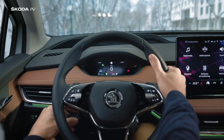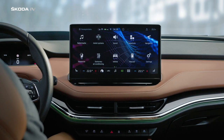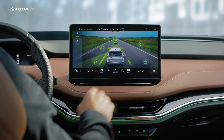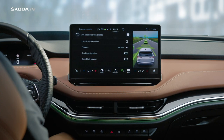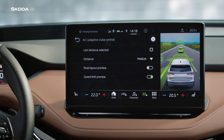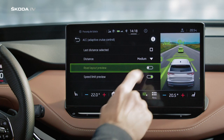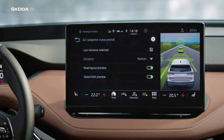You can adjust the distance to the vehicle ahead of you with the rocker switch on top of the lever. To further adjust preferences for the Predictive Cruise Control, go to Assist Systems and Adaptive Cruise Control. There, you can adjust Road Layout Preview and Speed Limit Preview, which include Traffic Jam Assist.